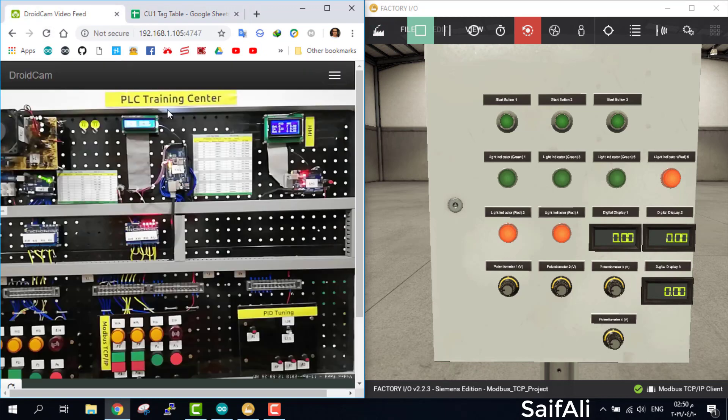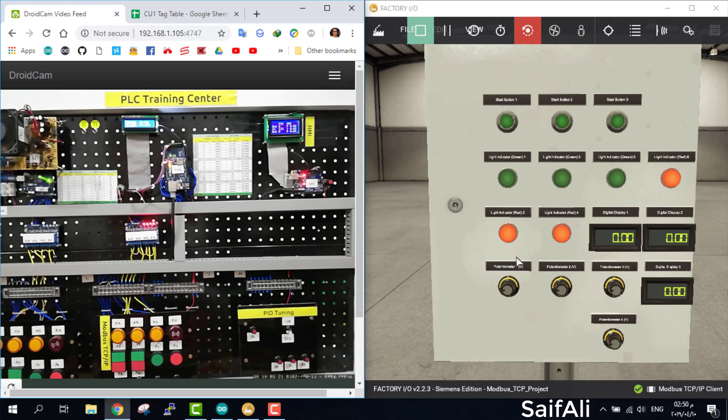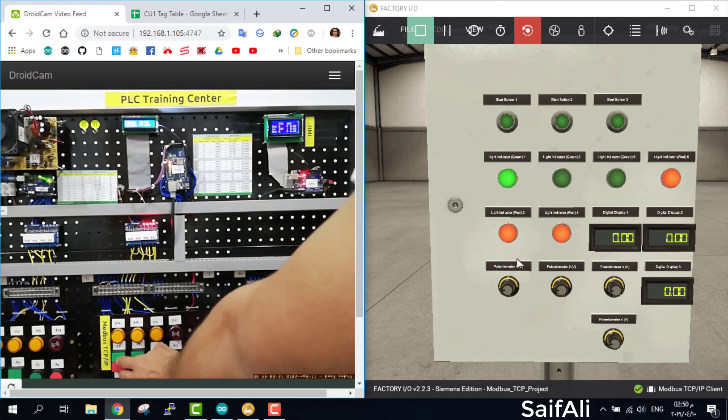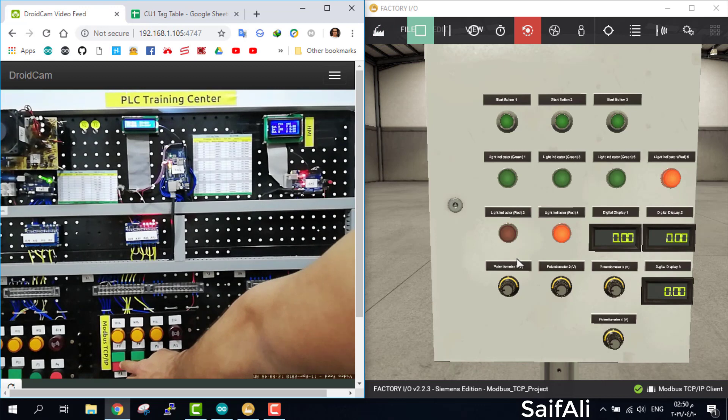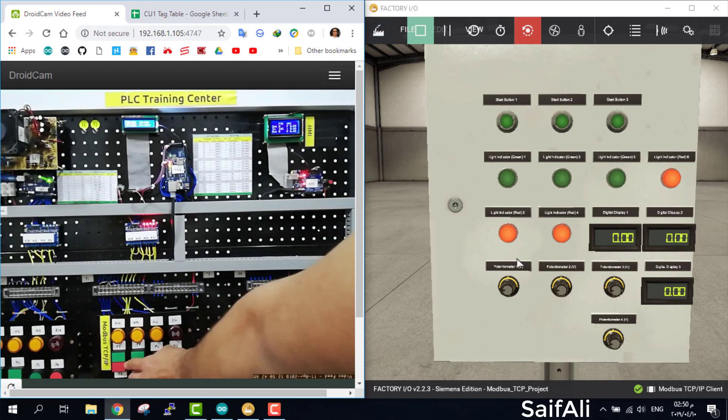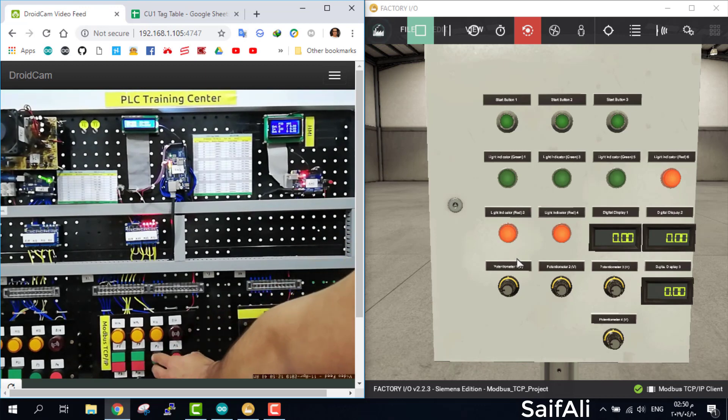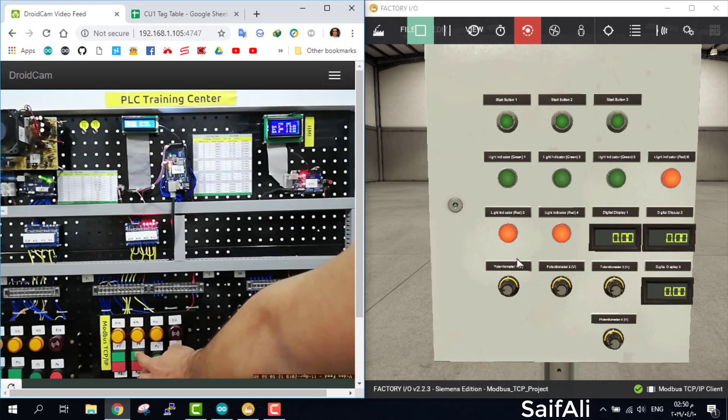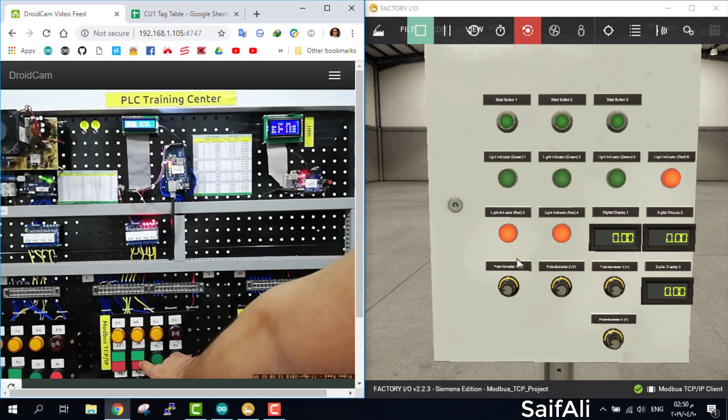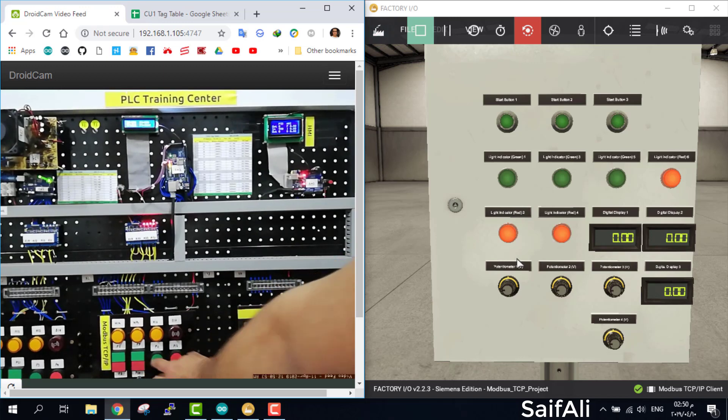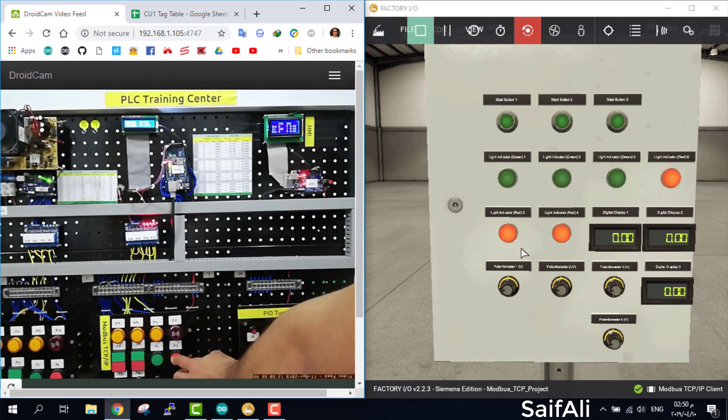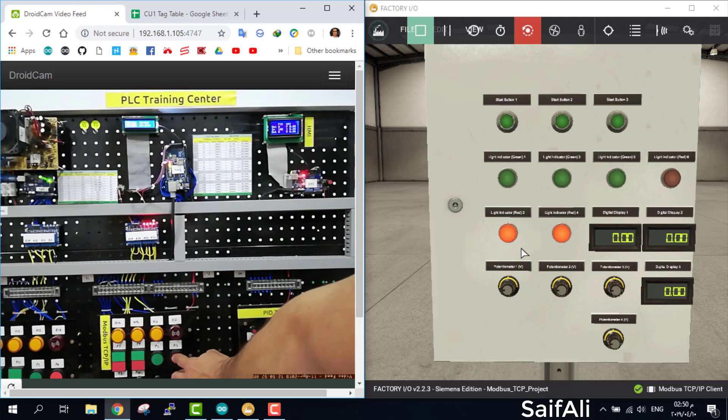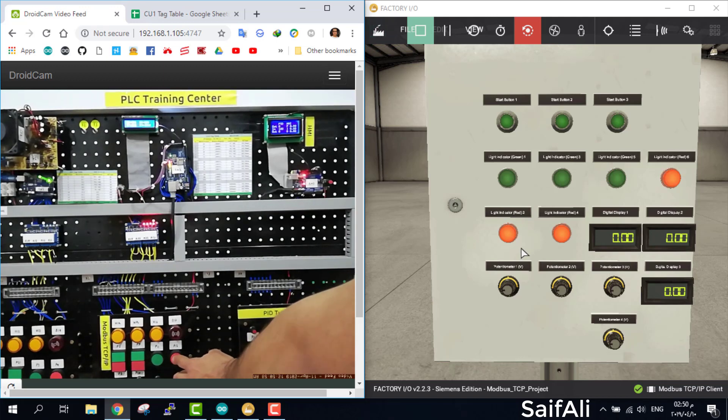I will click the button. Just be careful from AC current because it is dangerous.